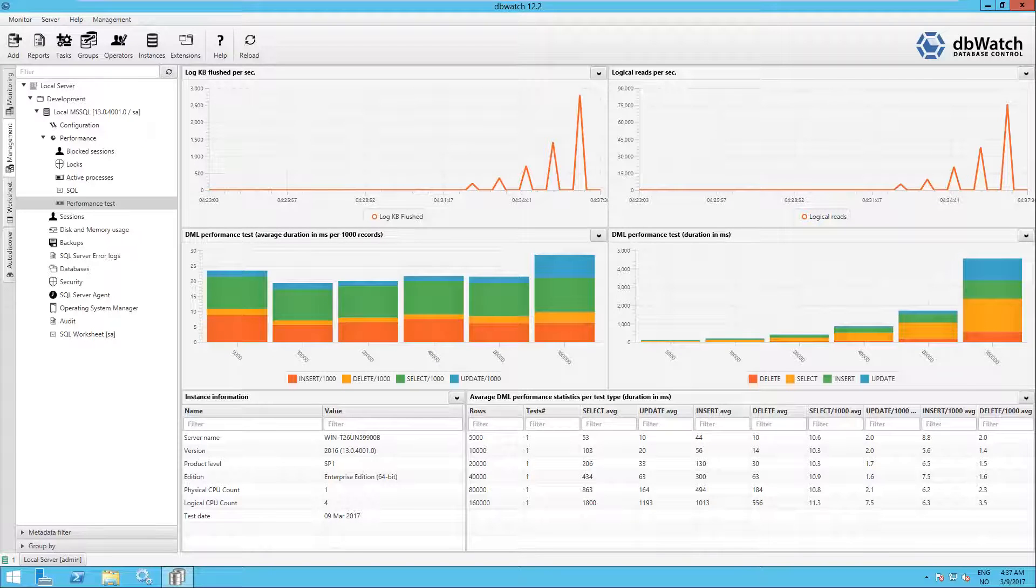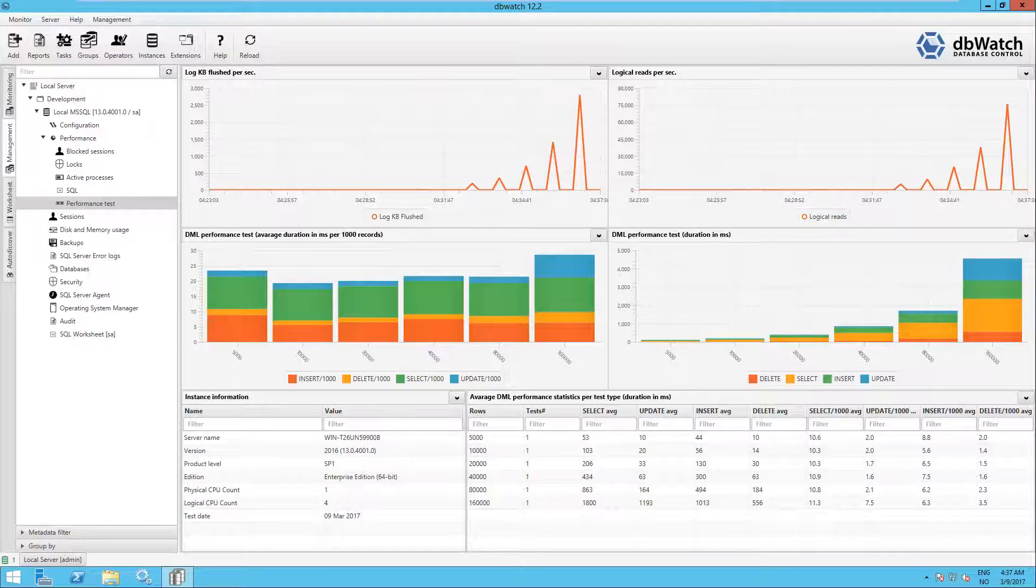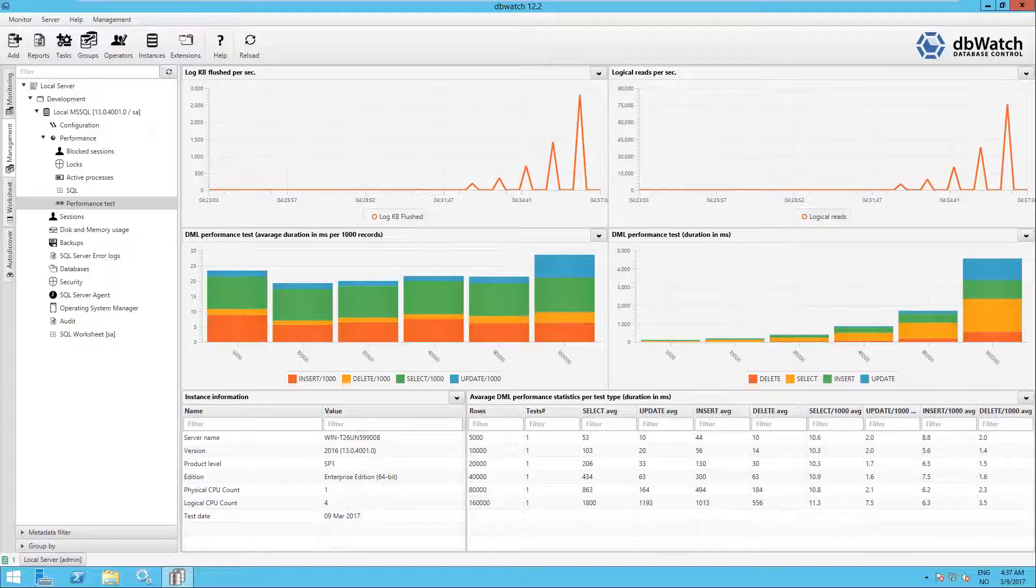The graphics show log kilobytes flushed per second and logical reads per second. Middle graphs show average speed per 1000 rows per DML statement either insert, select, update or delete and the total time per run per DML statement.